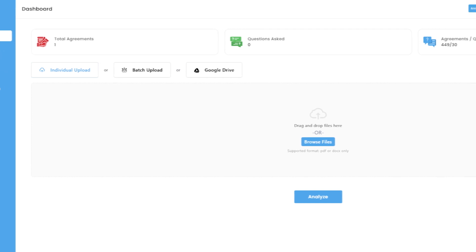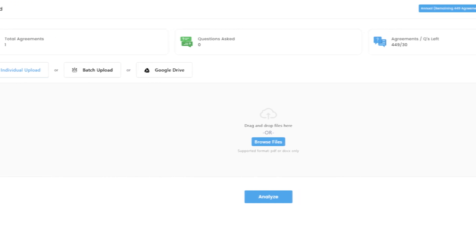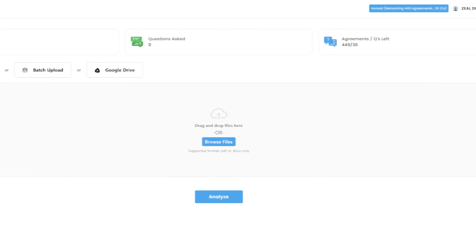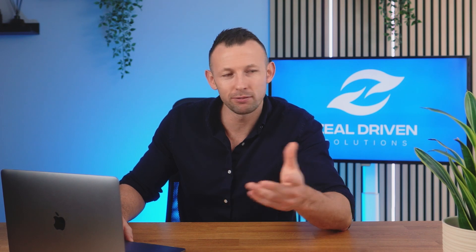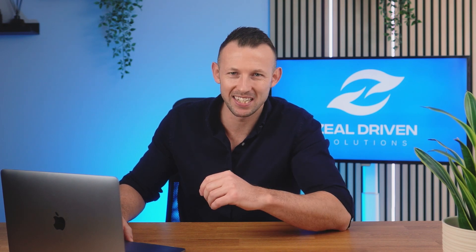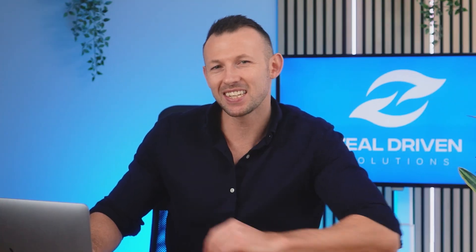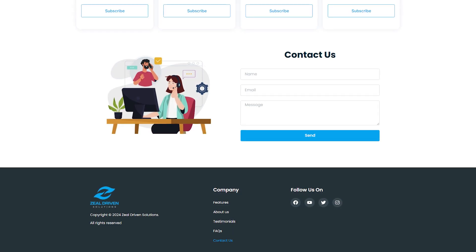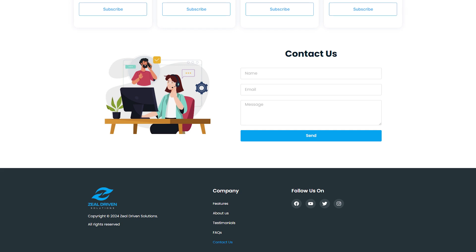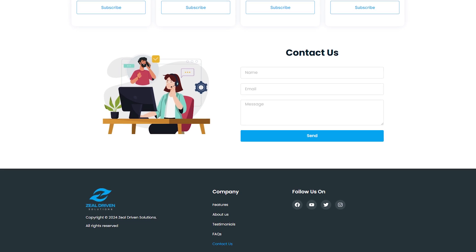ZDS features a user-friendly interface and flexible pricing plans, making it accessible for businesses of all sizes. Need assistance? Our 24/7 customer support ensures that help is always just a click away.